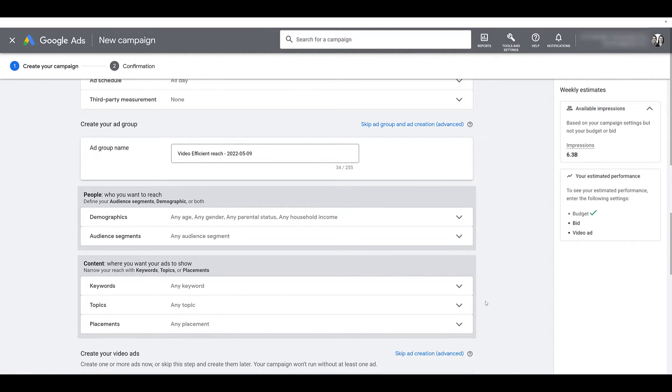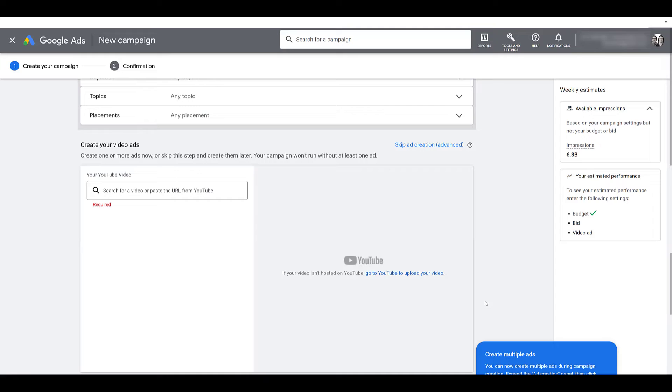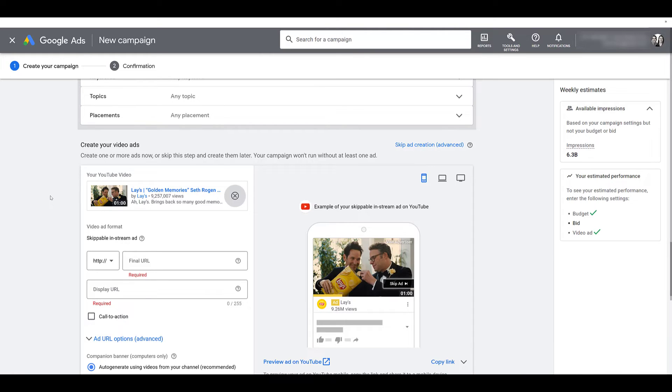Update your ad group name, choose whatever targeting options you want, but I do want to drop down to where we can go and look at our video ads. So let me just find a commercial on YouTube. I just pulled a random commercial. Now we don't work for Lays. So we can see in the ad preview under the skip ad button, it is a one minute ad.